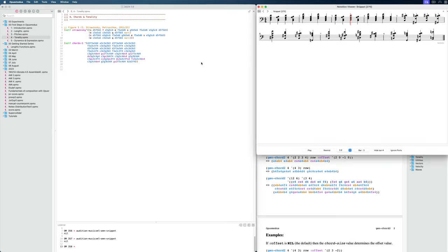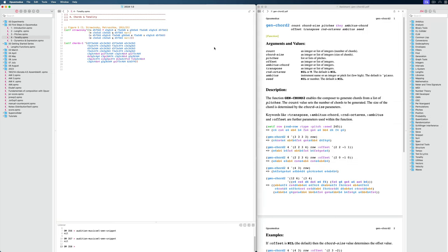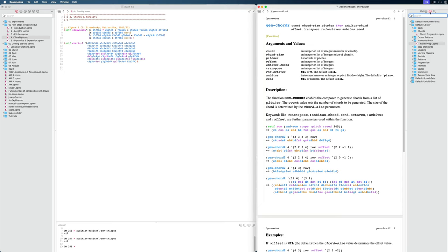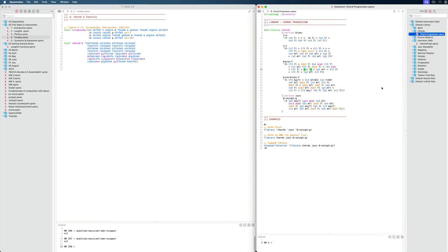This is the chord progression we'll be using to build our piece. In this series we're going to build a complete piece based on this harmonic progression, which I borrowed from the library. The library is on the right side and it has lots of examples — chords, melodies, rhythms — divided into different categories.